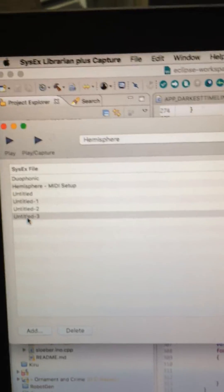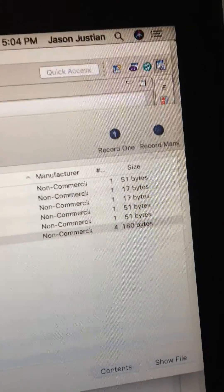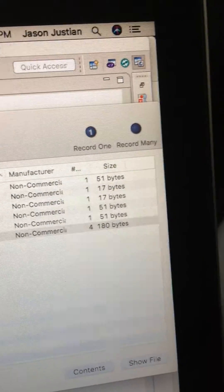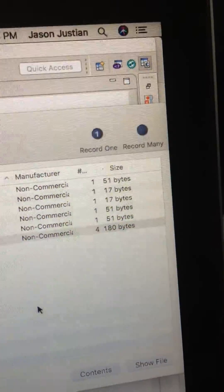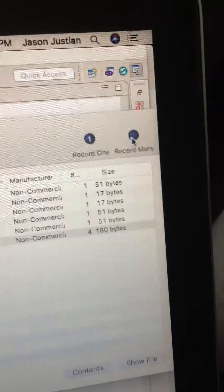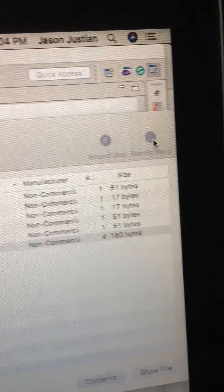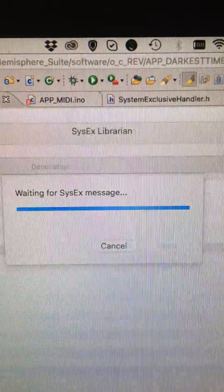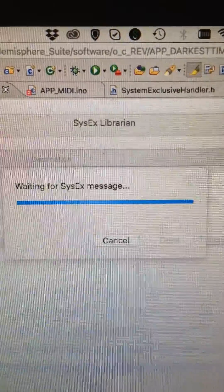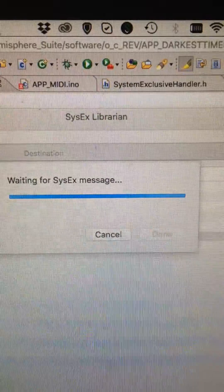Over on my computer here I have SysX Librarian open — you can use any System Exclusive Librarian software. I'm going to choose Record Many because the Darkest Timeline uses four System Exclusive dumps. So now we're waiting for the message here.